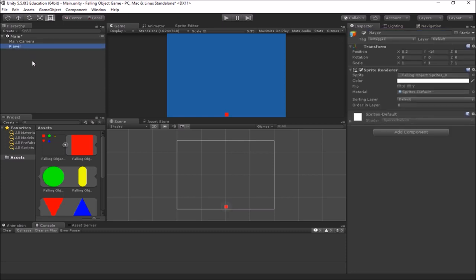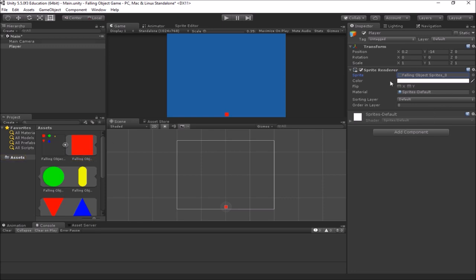Our player game object has a name, and if you look in the inspector he's got a transform which gives his position, rotation, and scale. We also have a sprite renderer — this is what actually draws him to the screen. It says which sprite to draw, which is our sprite from the sprite sheet we sliced up last time. If I uncheck the sprite renderer, he disappears — still in the scene but not being drawn.